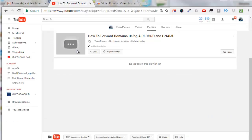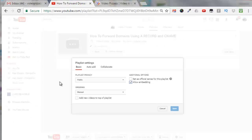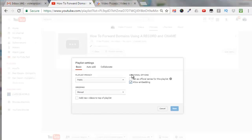Now click on playlist settings and under the basic tab here I'm going to leave it as public. Ordering I'll leave it as manual and additional options set as an official series for this playlist.